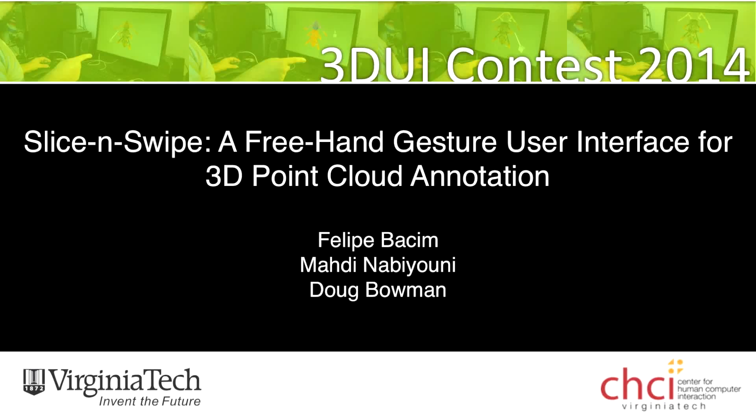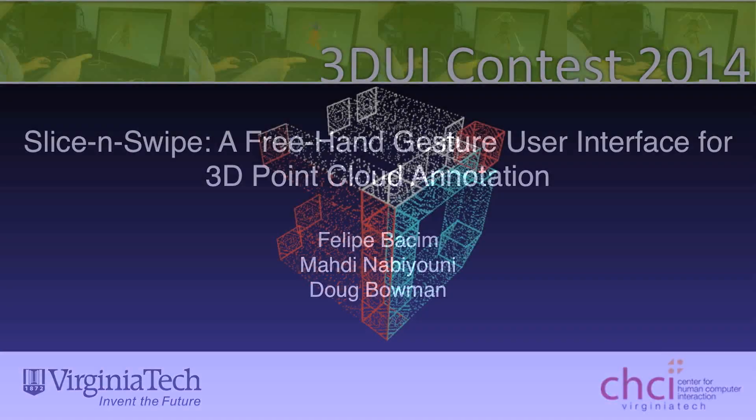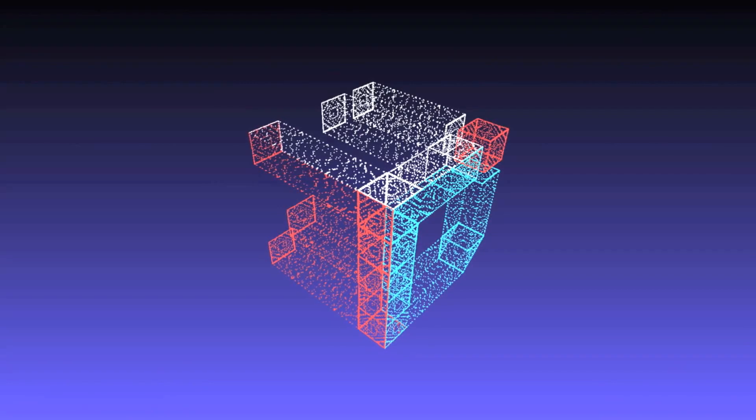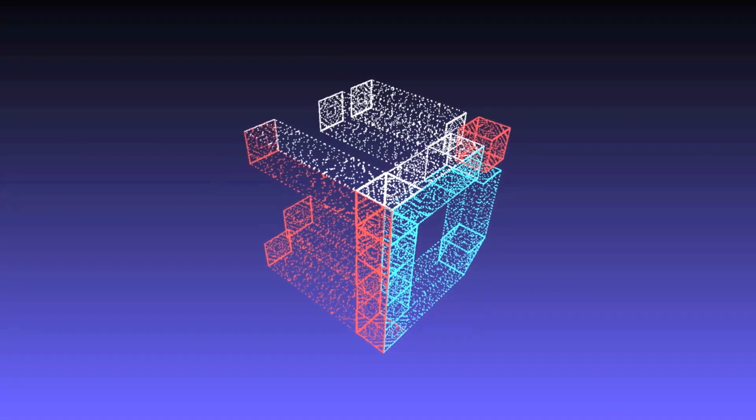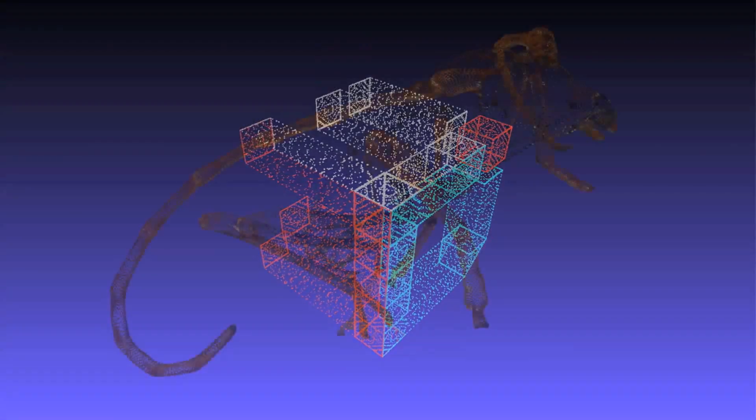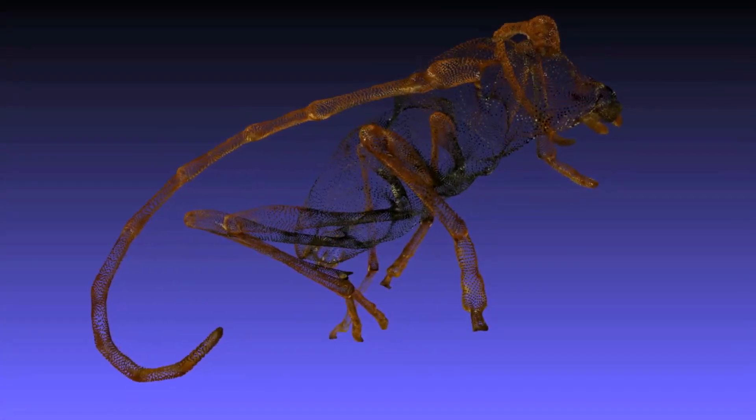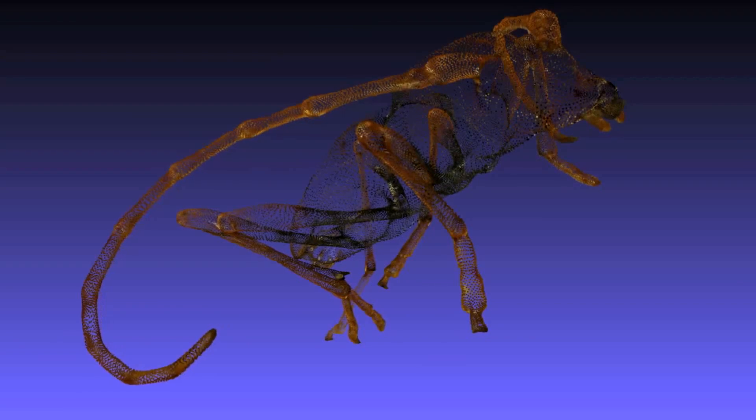Three-dimensional point clouds are generated by devices such as laser scanners and depth cameras, but their output is a set of unstructured, unlabeled points. Many scenarios require users to identify parts of the point cloud through manual annotation.